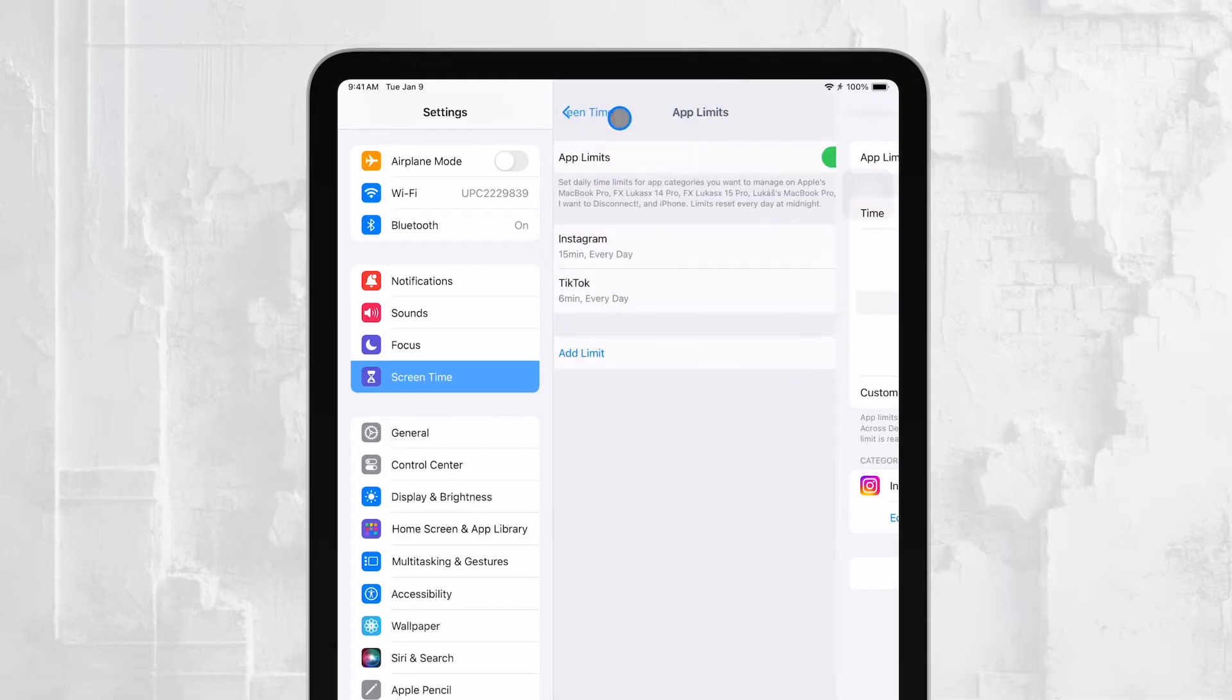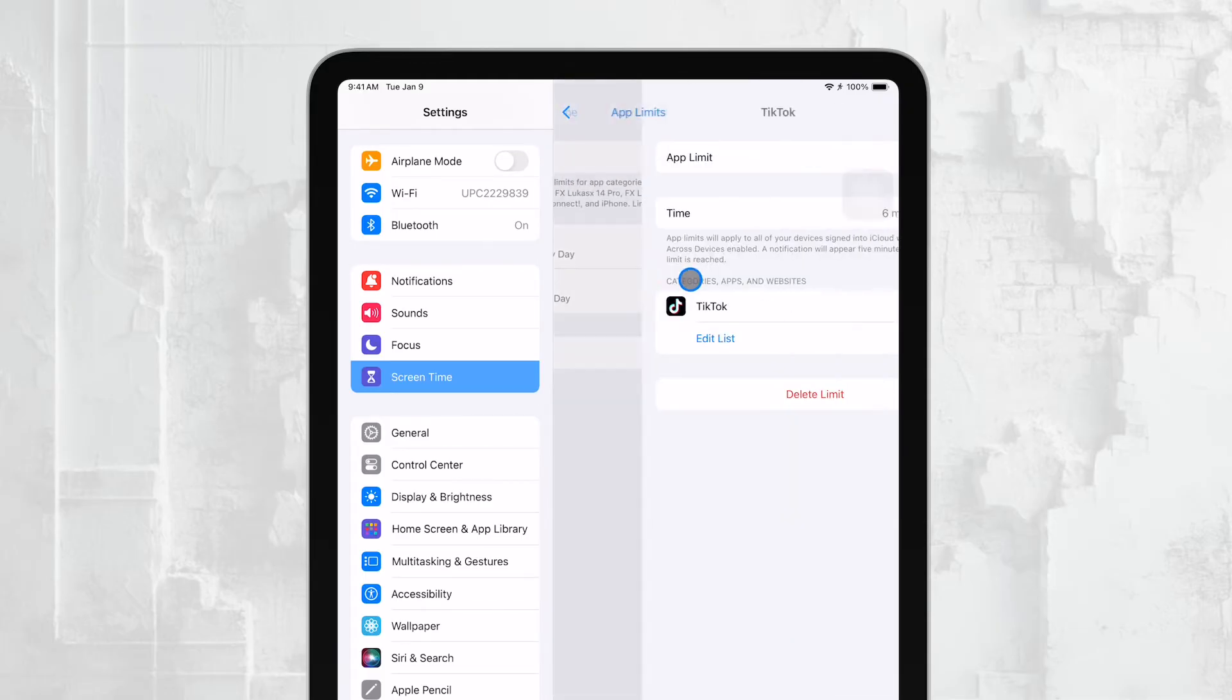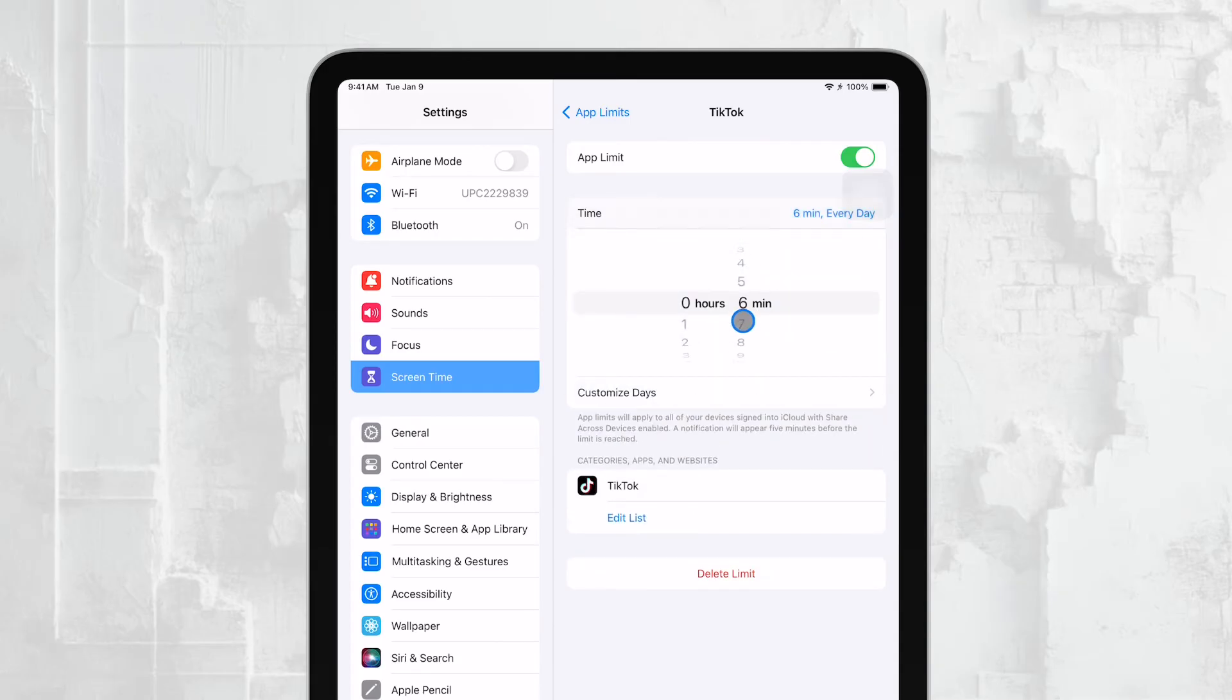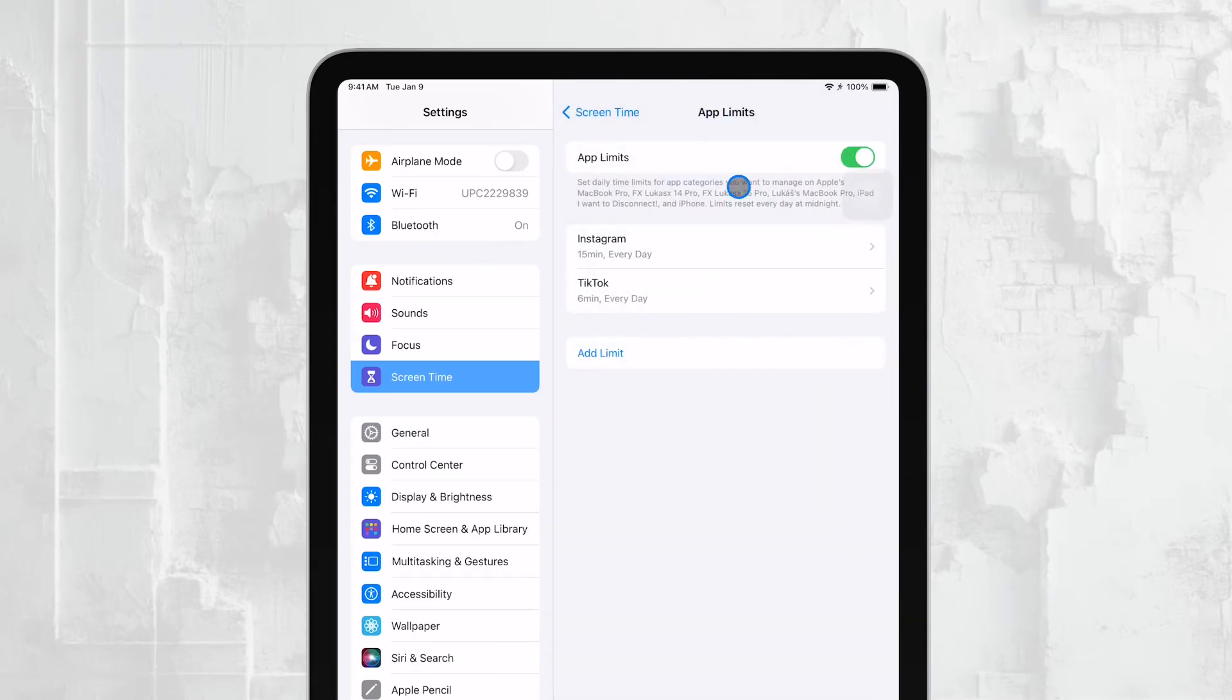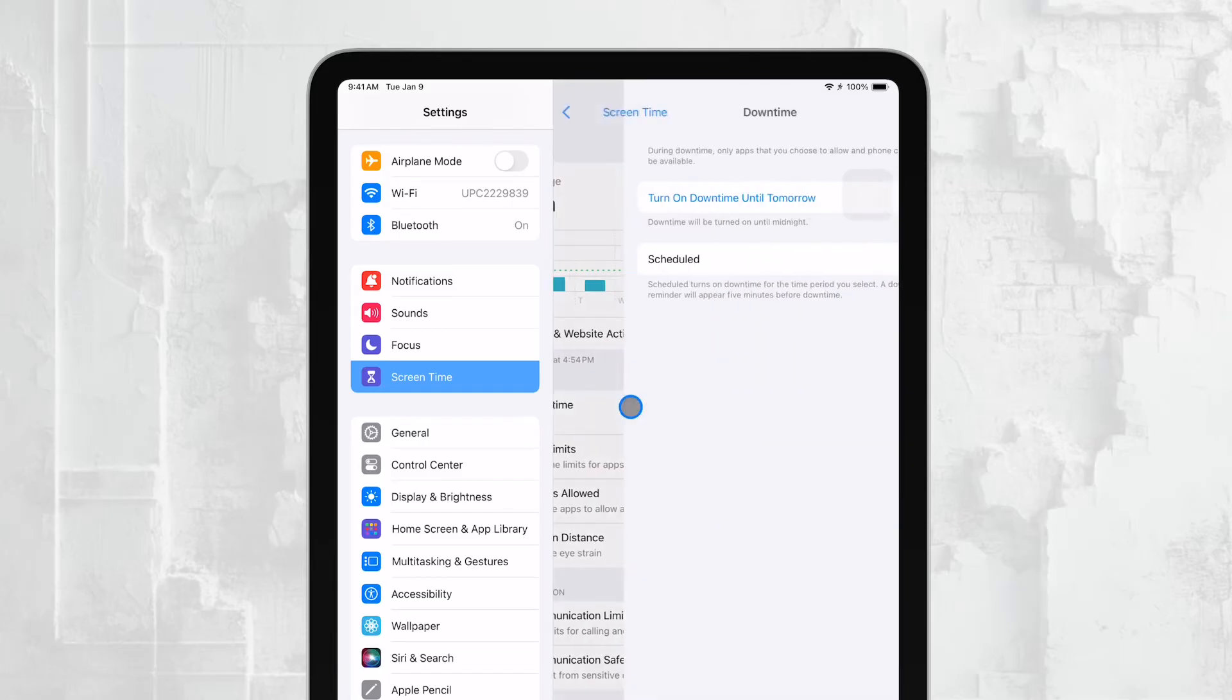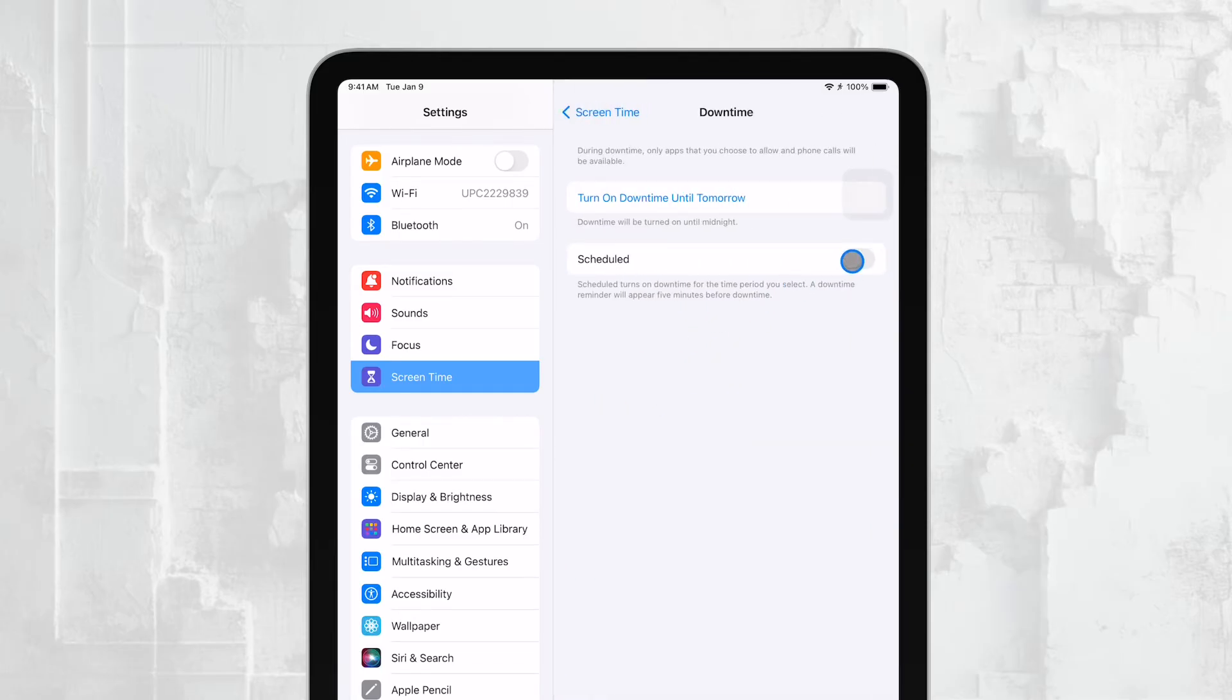Additionally, Screen Time allows you to set up downtime periods. During these times, only specific apps and functions that you allow can be used. This is perfect for ensuring that the iPad isn't used during homework time, or late at night when your child should be sleeping.